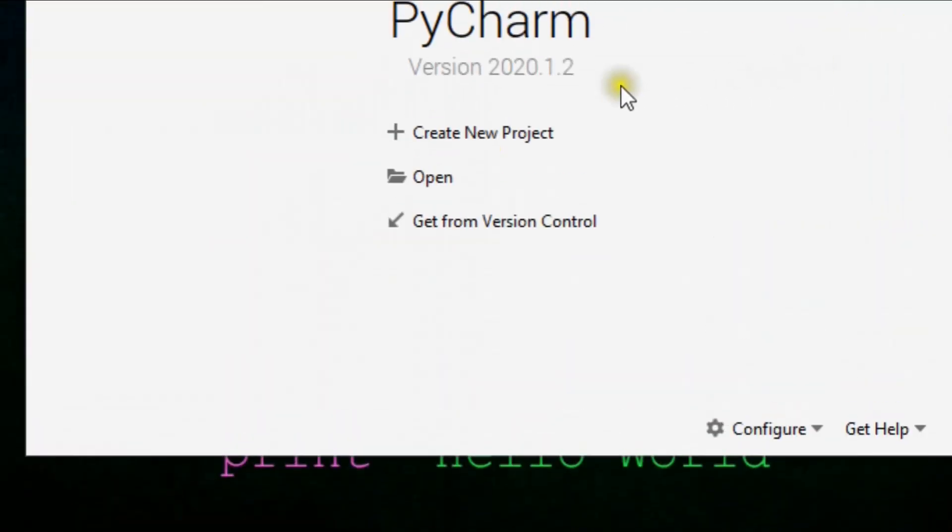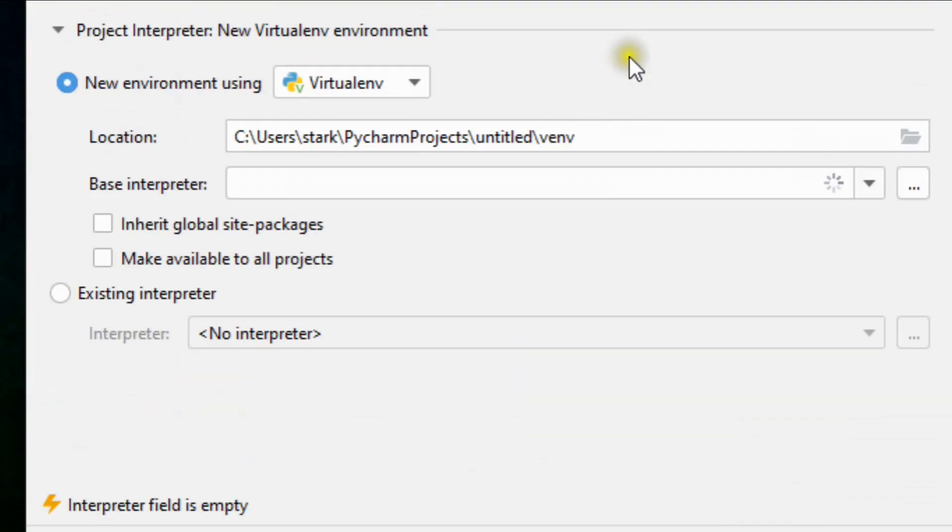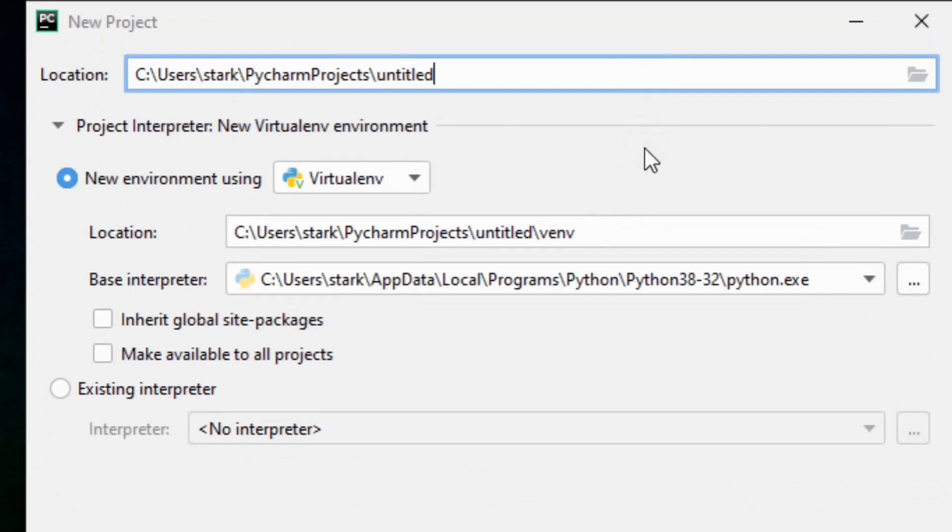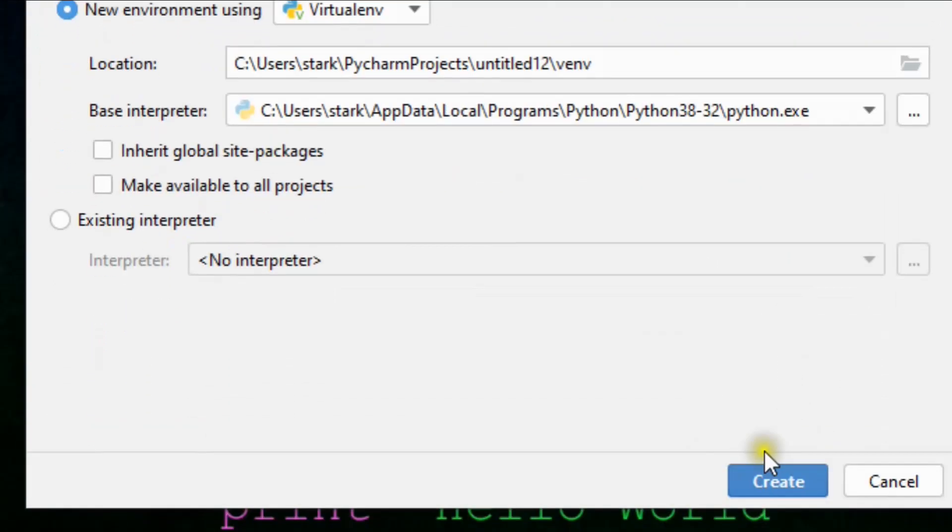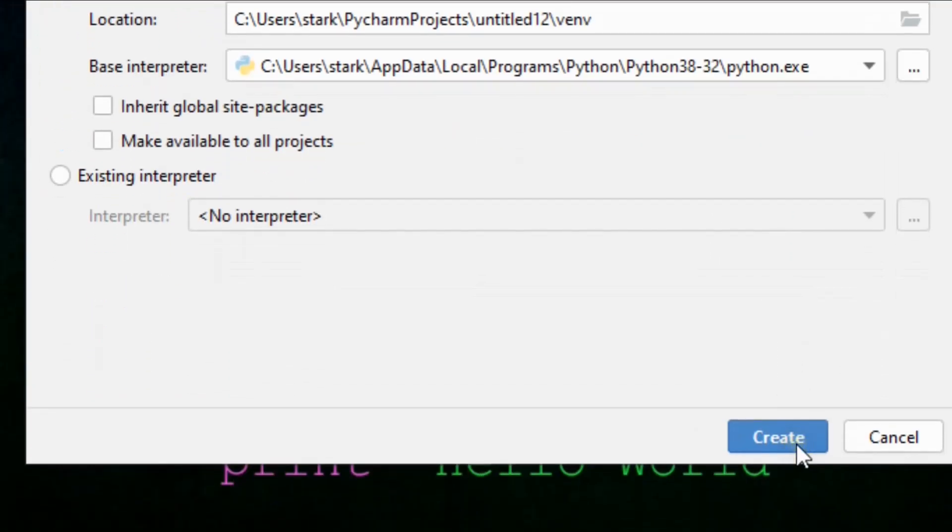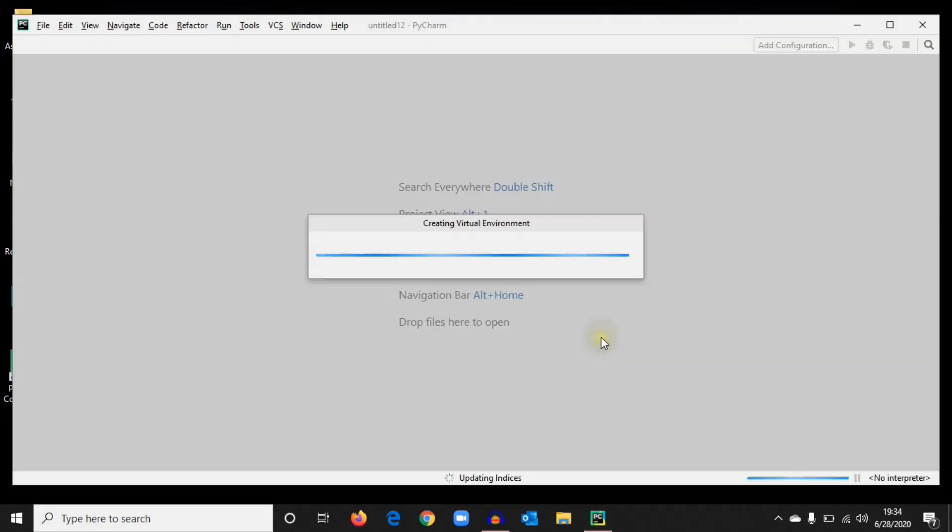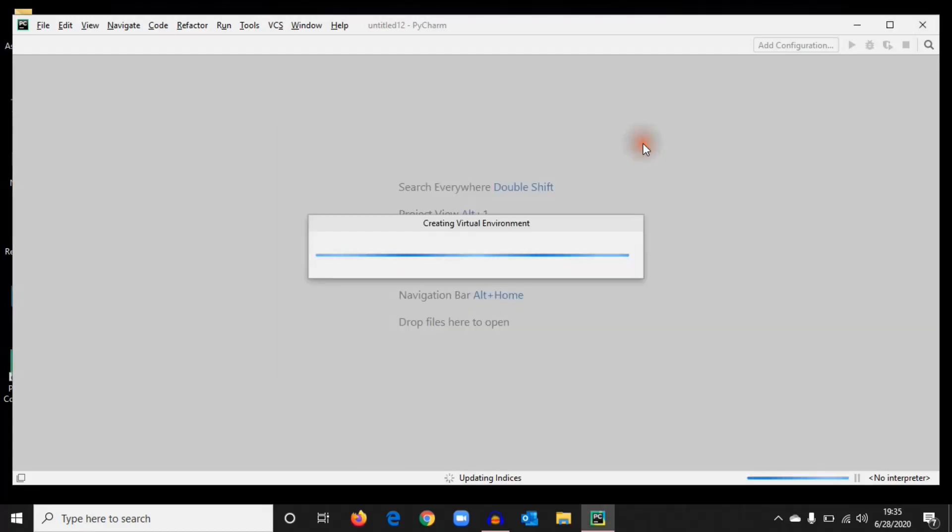Hit Create a New Project and give it a name like anything, untitled 1, 2, whatever you want. As you can see, the base interpreter is already selected because we've already installed Python. Now hit Next. It's setting up a virtual environment. Close this tip of the day, we don't need it.